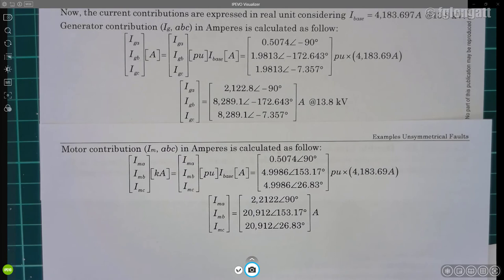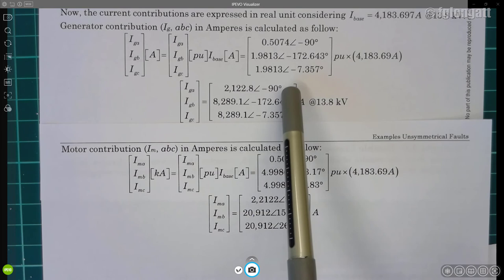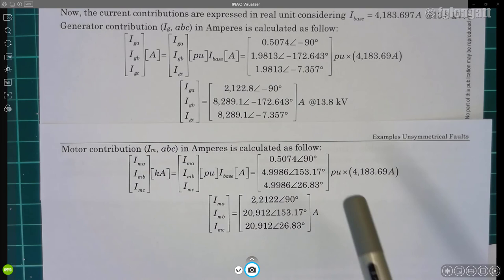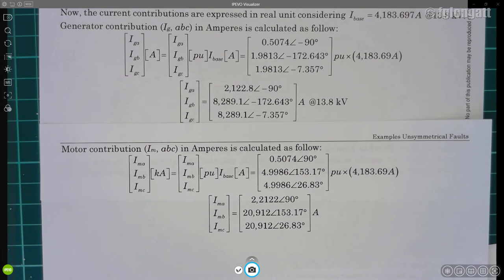You can notice that the current contribution coming from the generator on one phase equals a certain value at −90°, and the corresponding contribution from the other side is at +90°. When they arrive at bus bar 2, one comes from one side and the other from the other side. Summing these currents using Kirchhoff's current law, the fault current at phase A is zero — the expected result for a double line-to-ground fault.